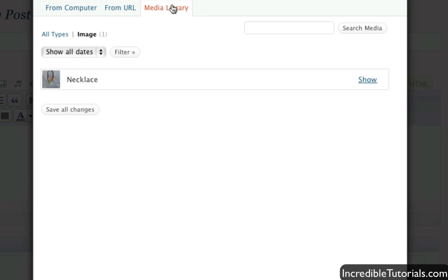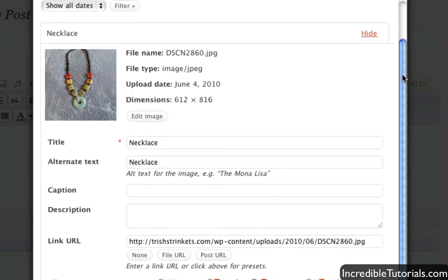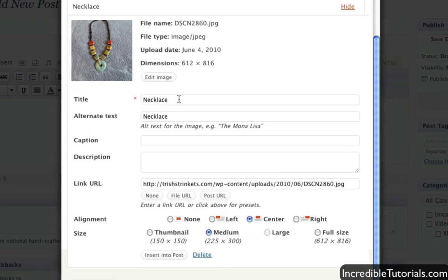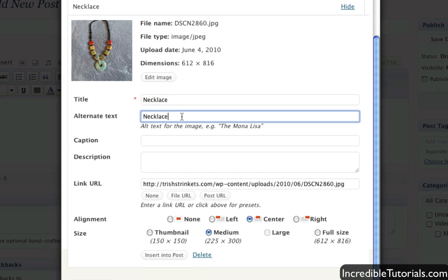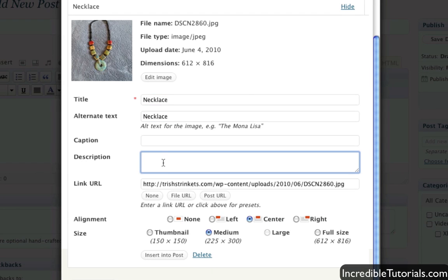So you can do that on the fly like that. But what we can do here then is we can go to show on this image and we can do some things here. We can title it, we can change the alternate text, caption, description and so on. And you can also do this from the media library as well if you click edit on the image.